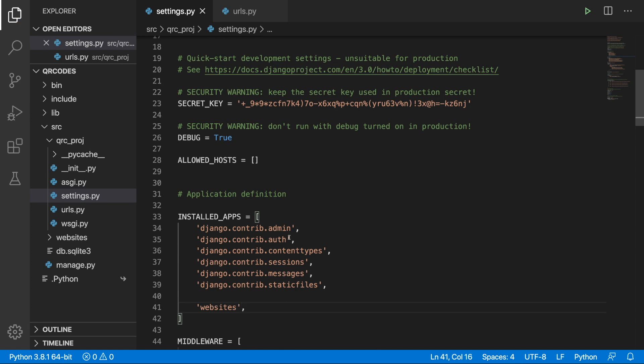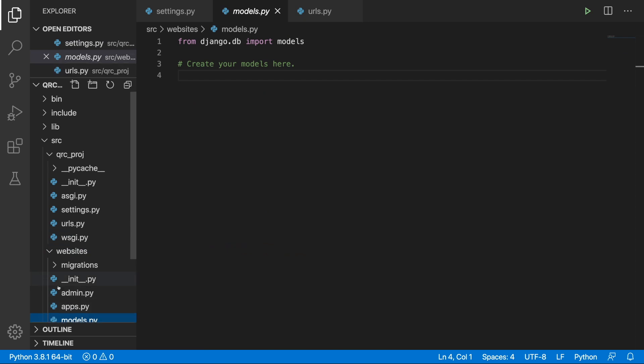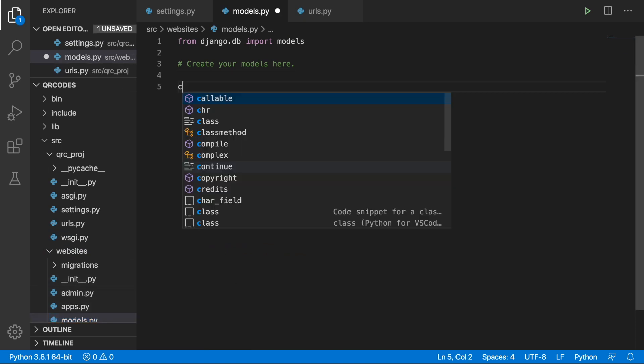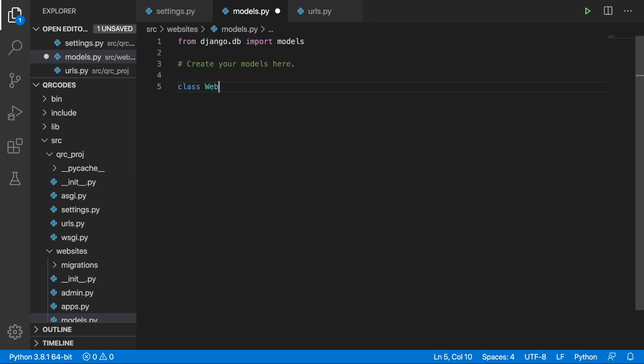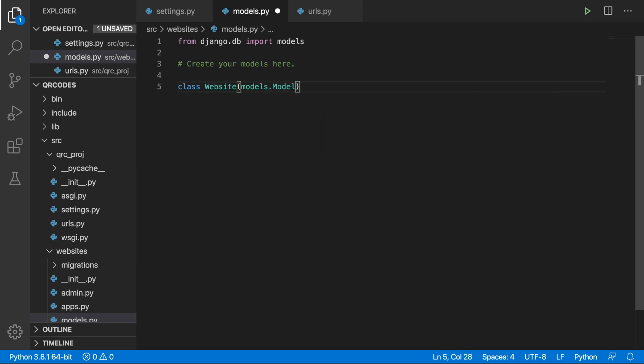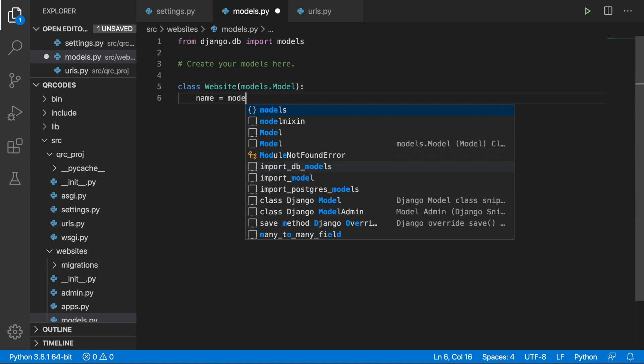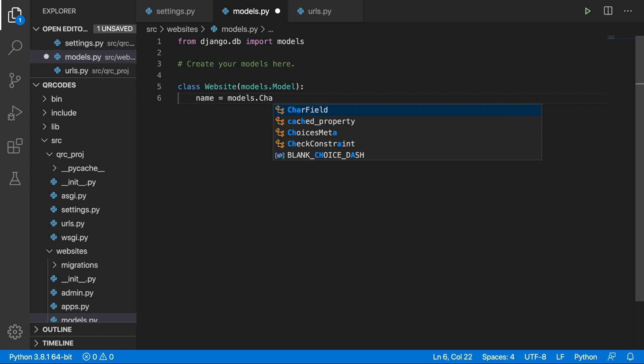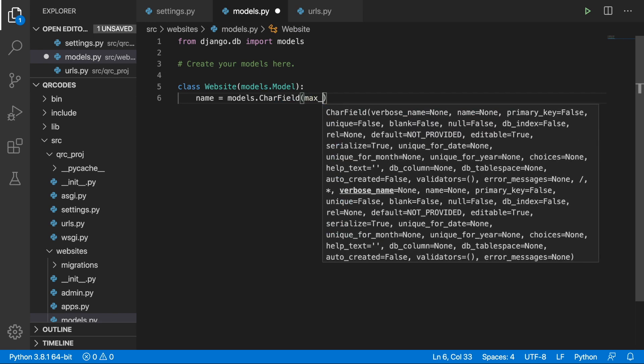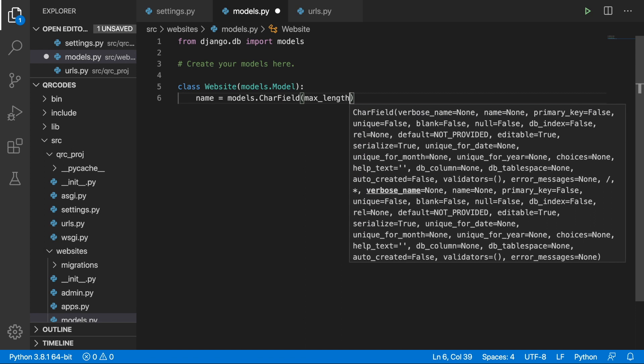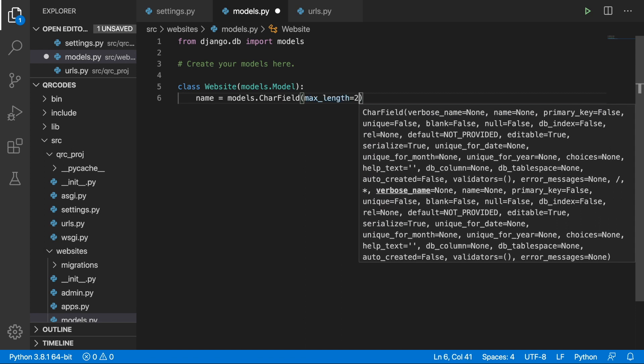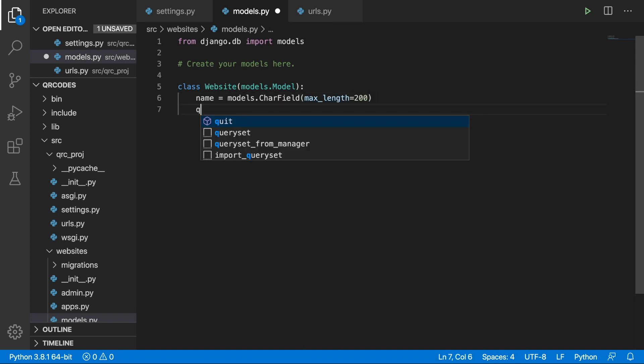We can save the Settings.py and jump into Websites. Let's go to Models.py and create our model. I'm going to call it Website and this will inherit from Models.model. The first field will be just an ordinary char field. This is going to be the name of the website and we will put in the max length equals to 200.